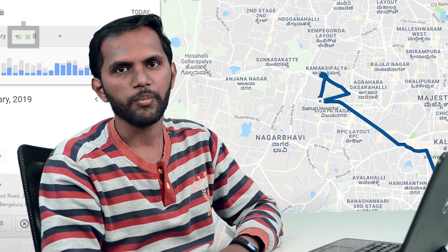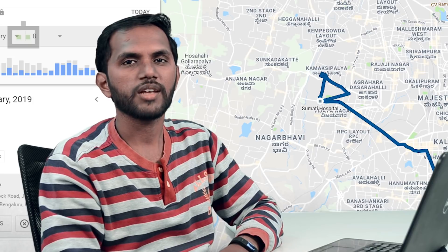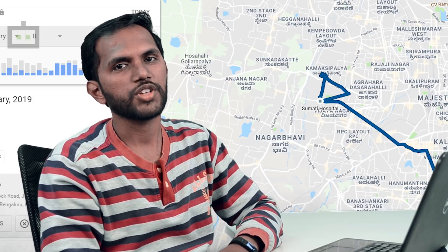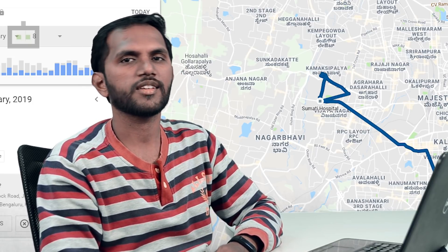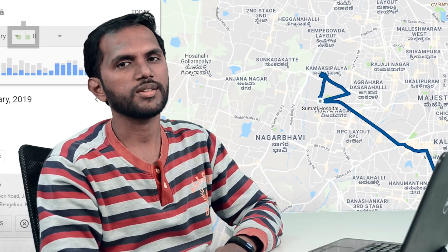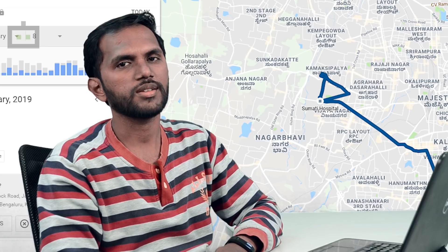Thank you so much for watching this video. Please like, share and subscribe to Karanagis.com. I'm Manjunath, signing off.